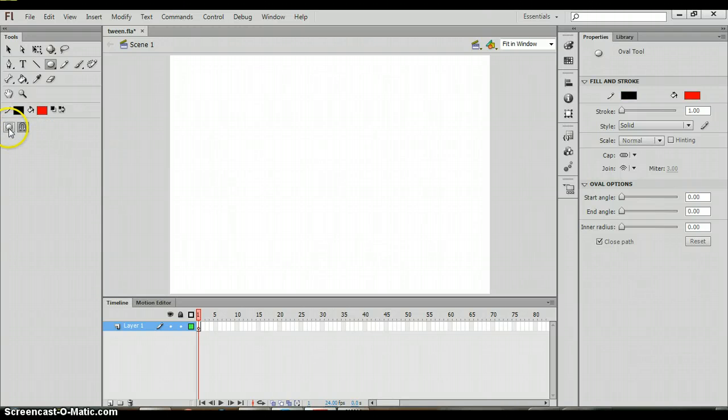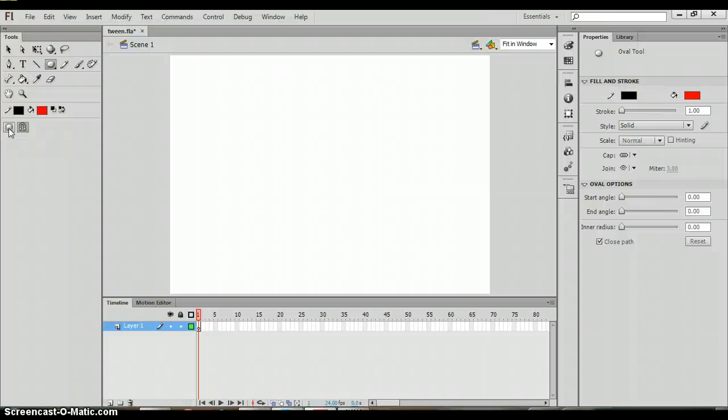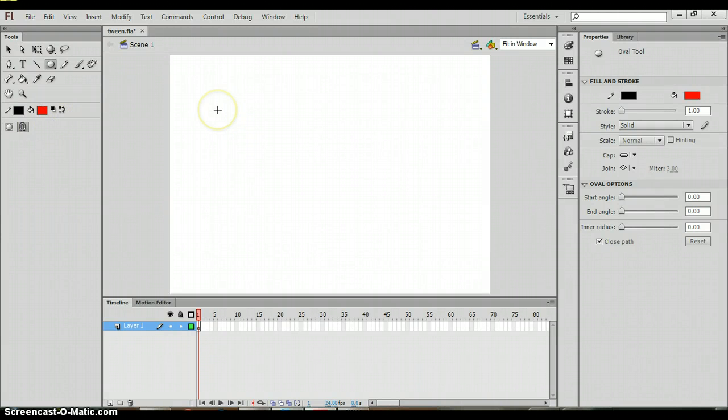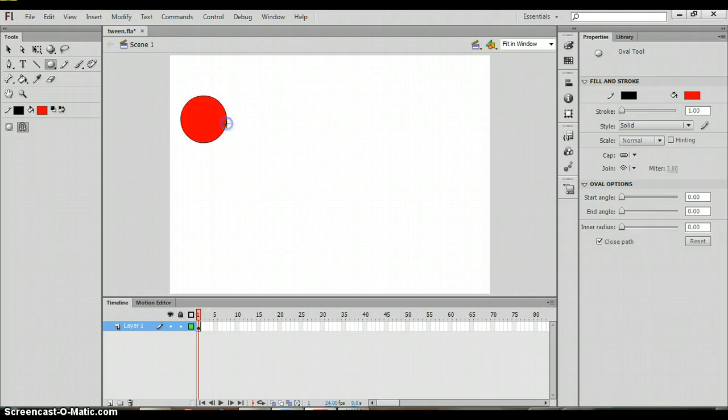You want to make sure that this object selecting option is deselected. When this is selected it creates it as one object rather than pieces. In order to create a perfect circle I'm going to hold shift and click and drag out that circle. Shift will allow you to create a perfect circle.